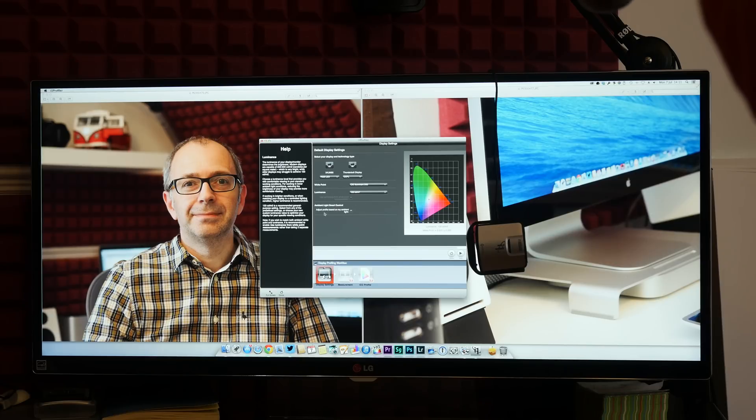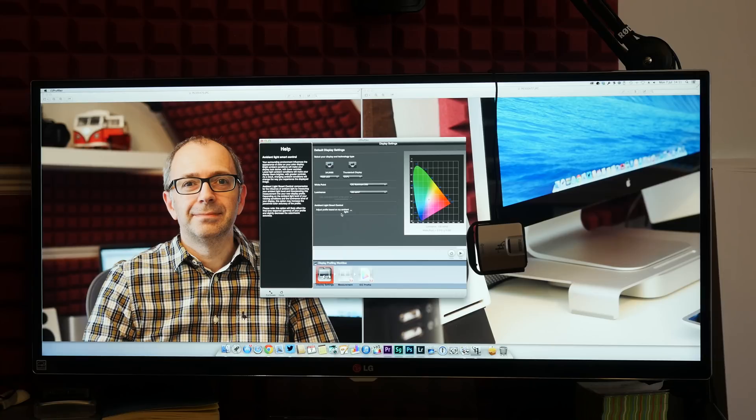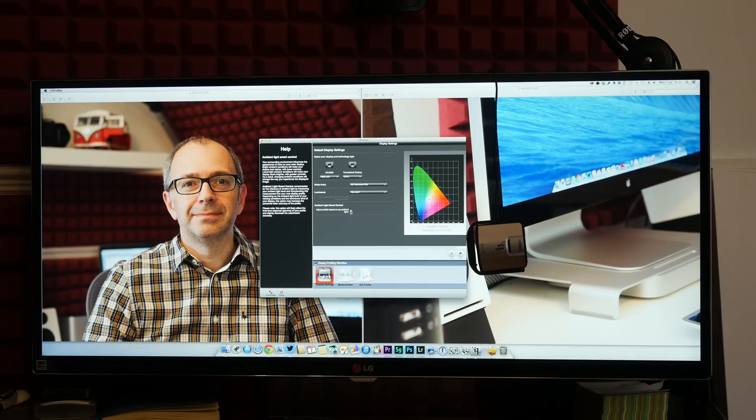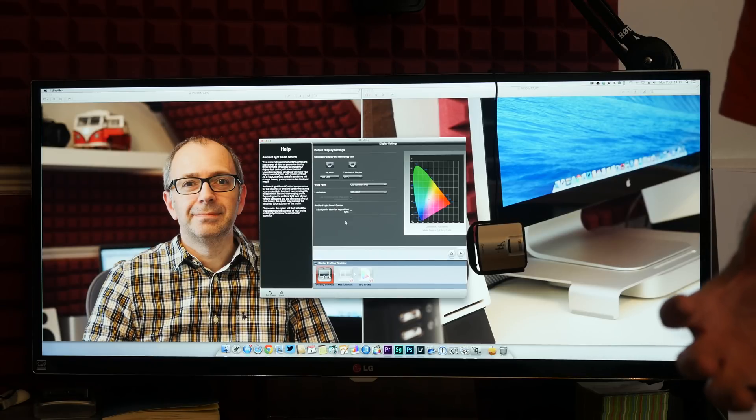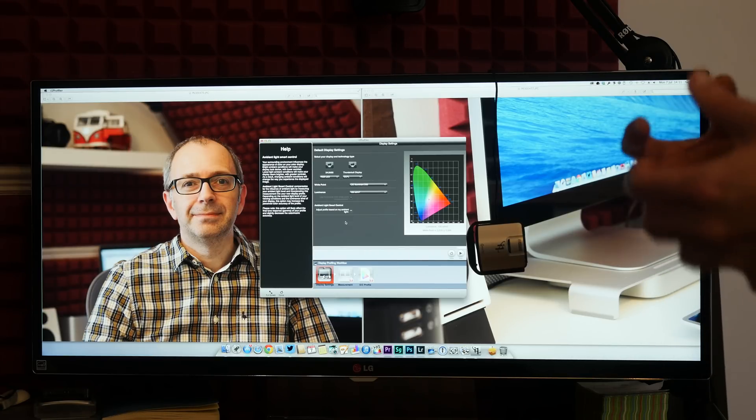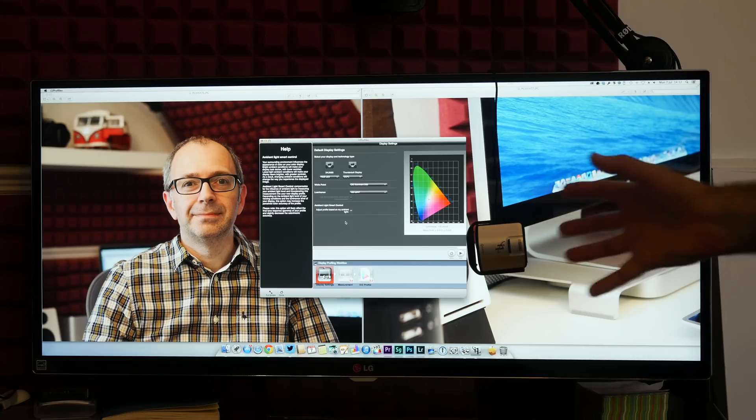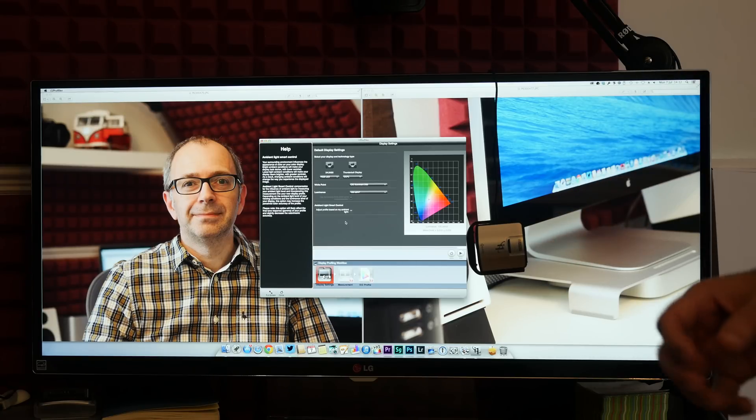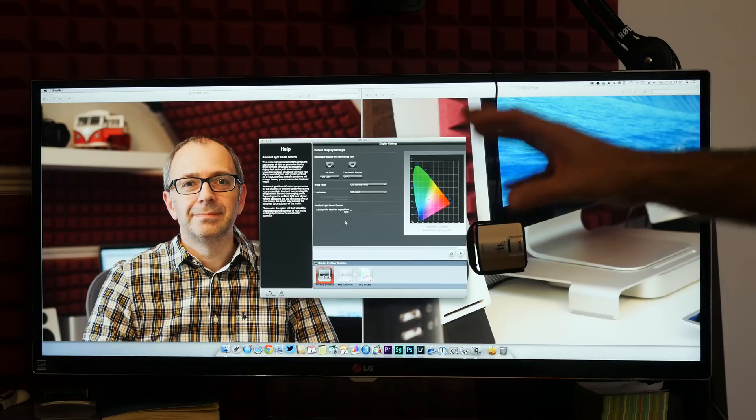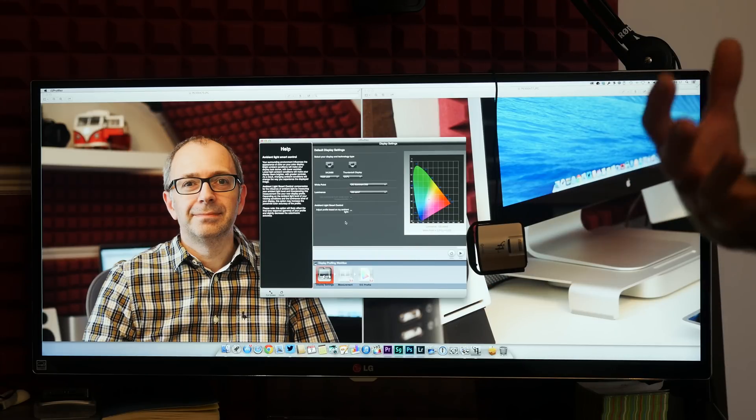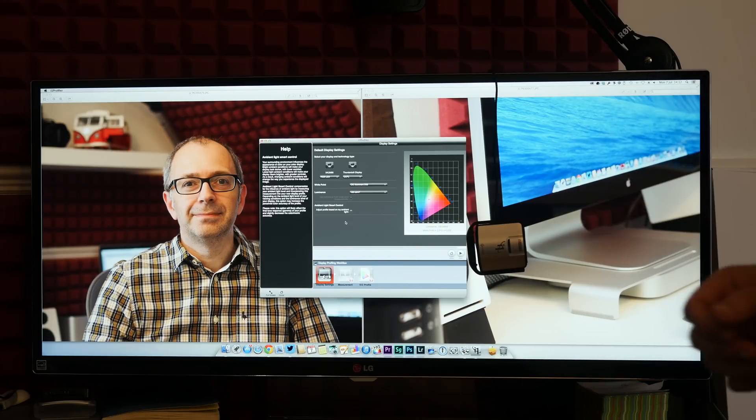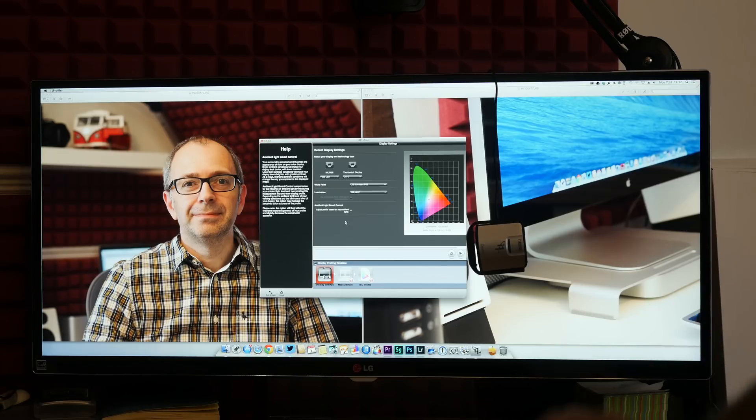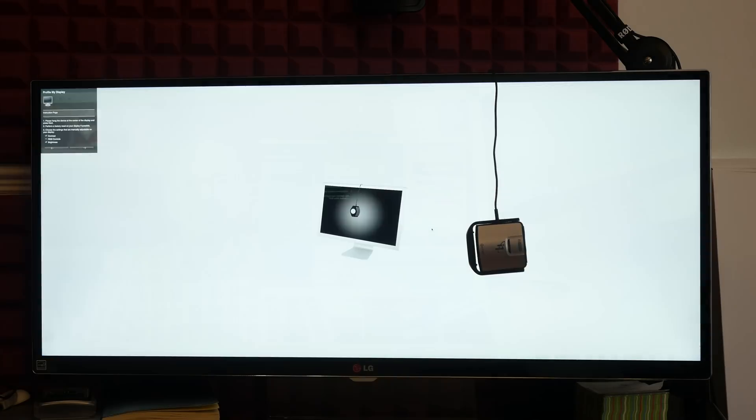There's also an ambient light smart control which adjusts the profile based on my ambient light. Now I'm not going to select that at the moment purely because I've got my studio lights on and I don't usually have my studio lights on whilst I'm just editing. I only have them on when I'm recording. So my color calibration is important when I'm working in a normal work environment. So I'm going to leave that as is. Let's select start measurement.